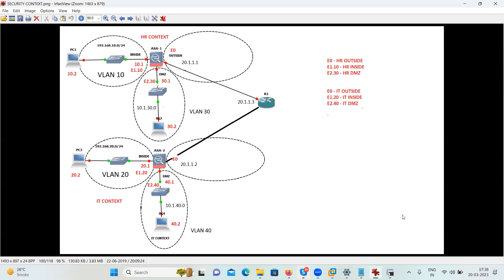In single mode, it is going to work only as a single firewall — it's not going to work as a multiple firewall. But in case of multiple mode, you can convert your physical box into multiple virtual firewalls and every firewall will act as a different firewall. In single mode, when you give the command 'copy run start', or 'write mem', it saves the configuration in startup config — only a single file is generated for the whole configuration.